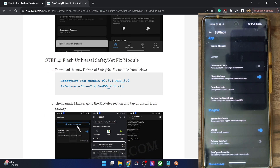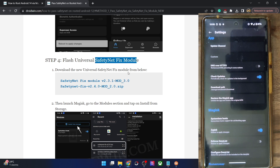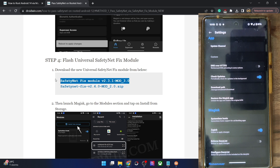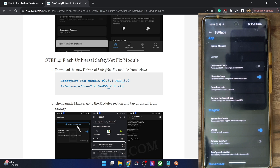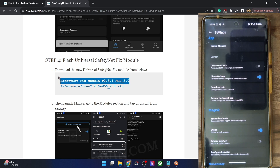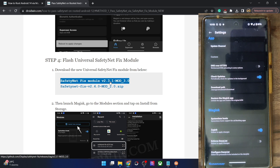Now we'll have to flash the SafetyNet fix module. I have listed two modules, and it's highly recommended that for Android 14 you go with the first module — version 2.3.1. I have tried the second module but it's not working with Android 14. So please opt for this module as of now. Download it and place it onto your phone.